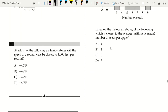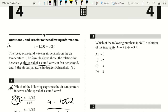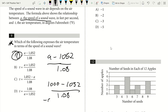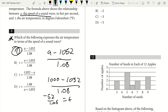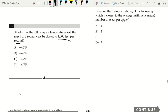Question 10. At which air temperature will the speed of a sound wave be closest to 1,000 feet per second? T is temperature and A is speed, so A equals 1,000. Using our solved formula, we plug in 1,000: (1,000 minus 1,052) over 1.08 equals negative 52 over 1.08. Plugging into the calculator gives negative 48.14. Since the question asks for the closest value, the answer is negative 48, which is B.